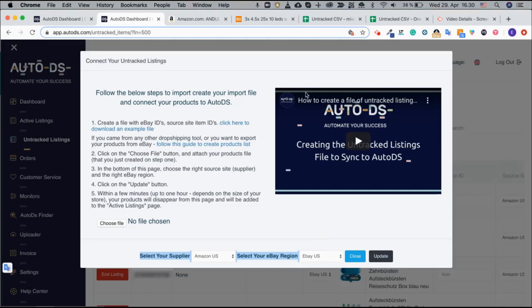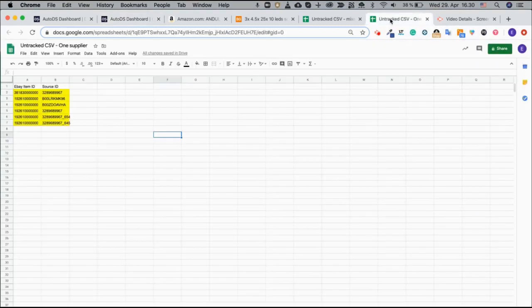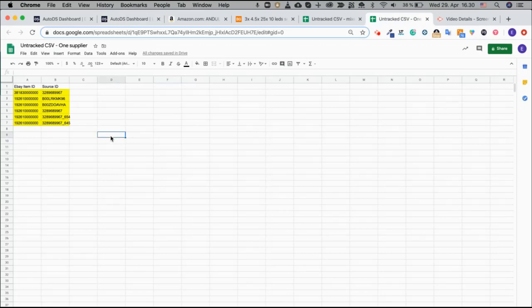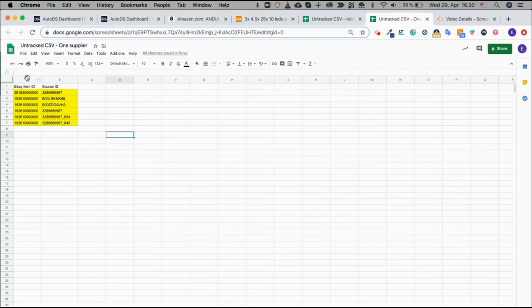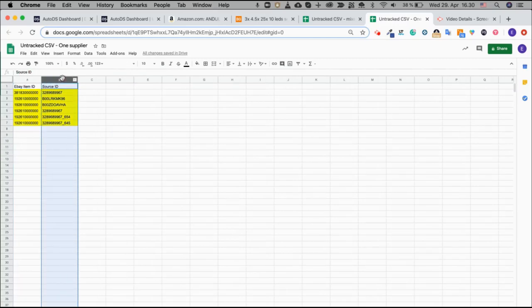If you're only working with one supplier or you want to be monitoring each supplier on its own, you will need to create a CSV file that looks like this. One column, column A, will have the eBay item ID and column B will have the source ID.